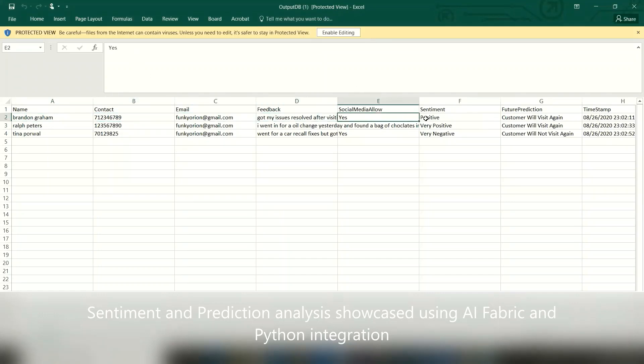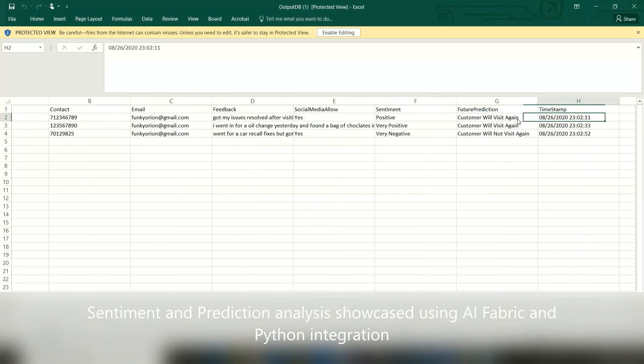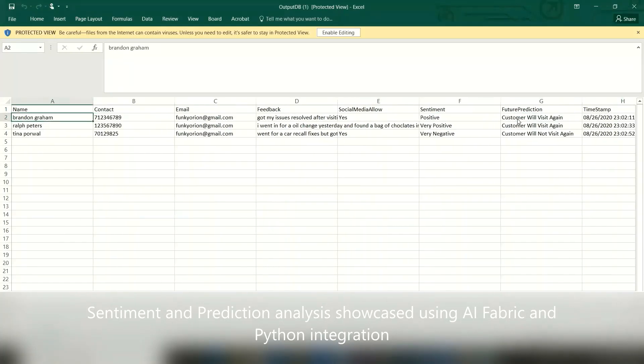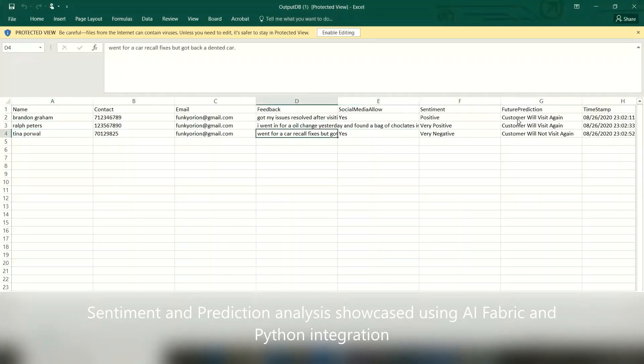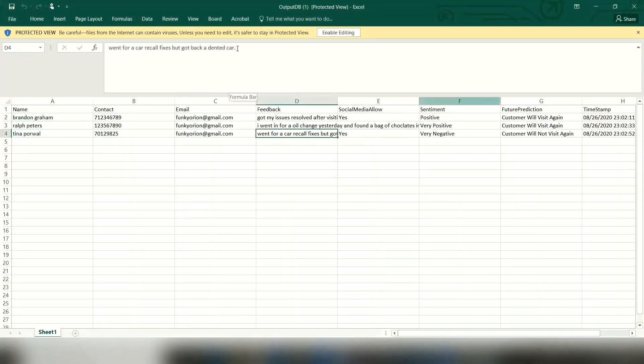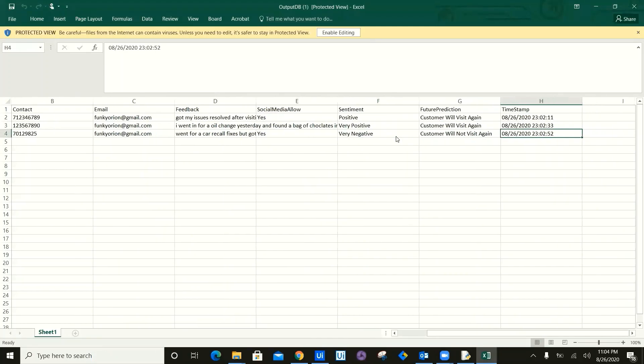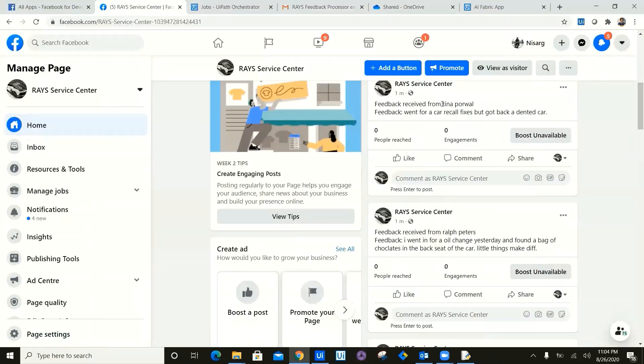Now you can see feedback, sentiment, media, social media allow yes or no, which is a consent sentiment captured using AI Fabric and future prediction which is captured with the machine learning model of Naive Bayes classifier. As you can see, all these details have been classified and collected together and sent to the RAYS executive.